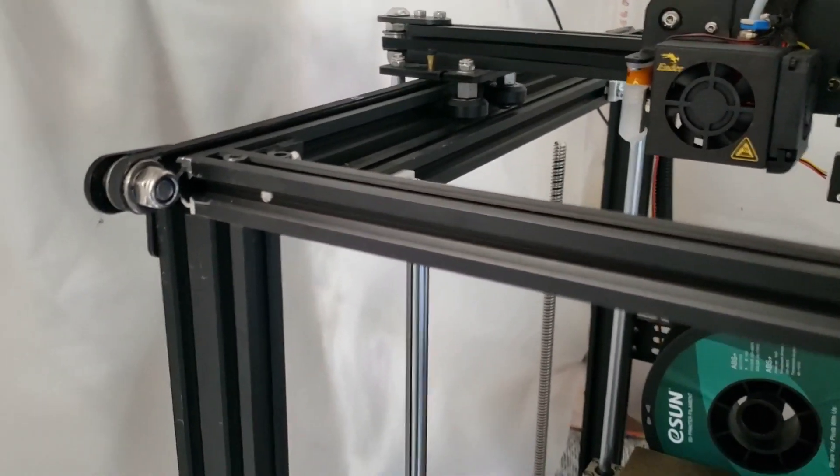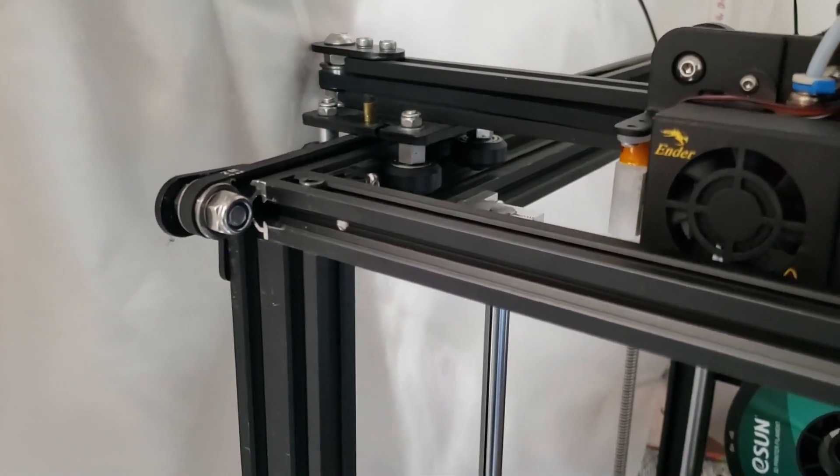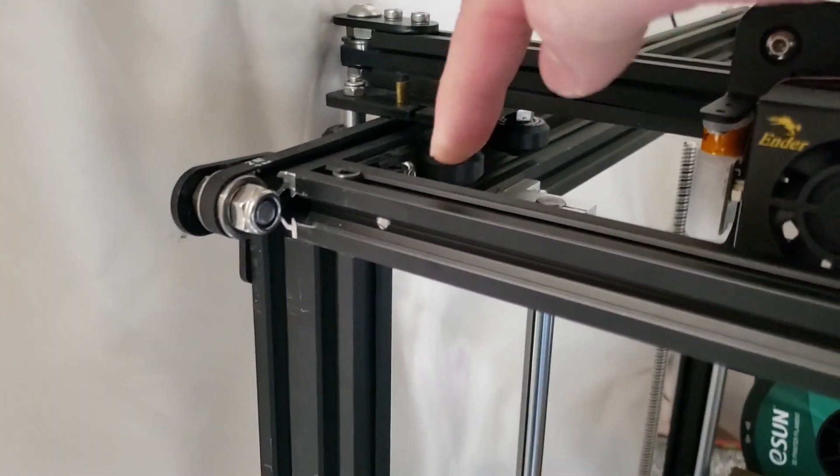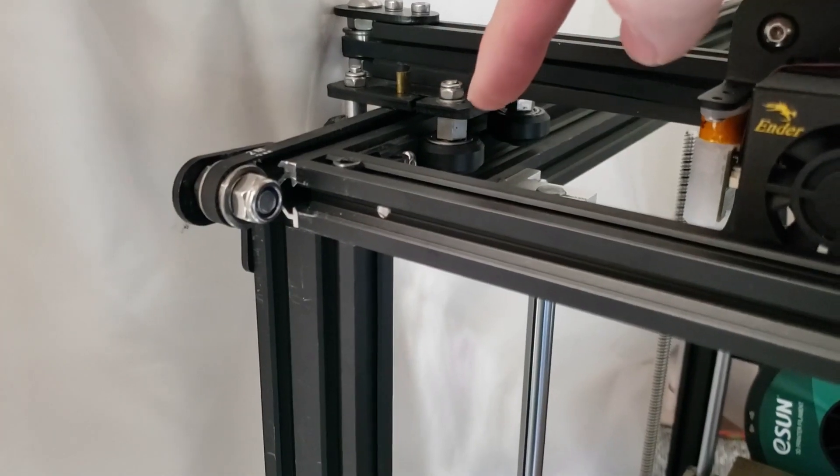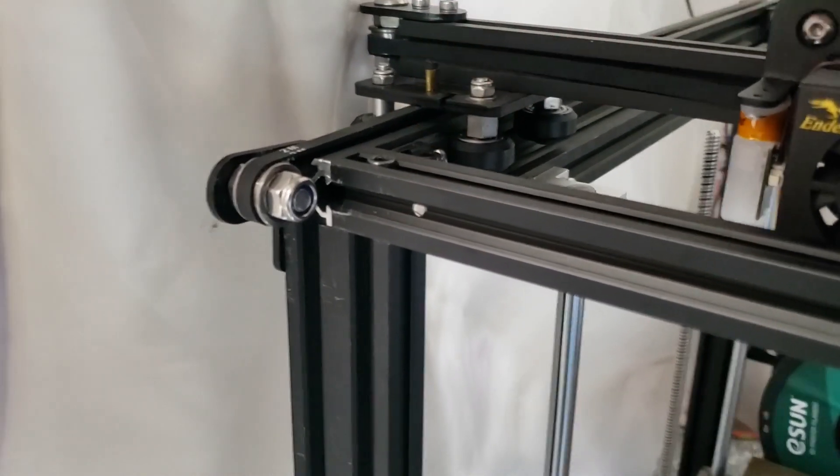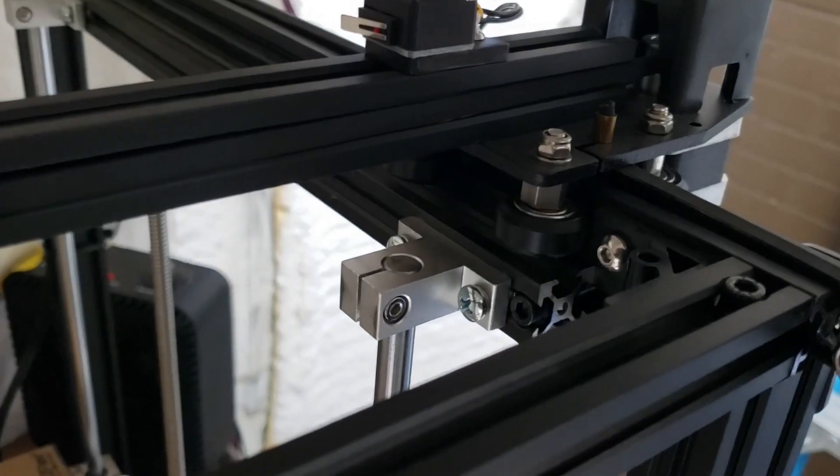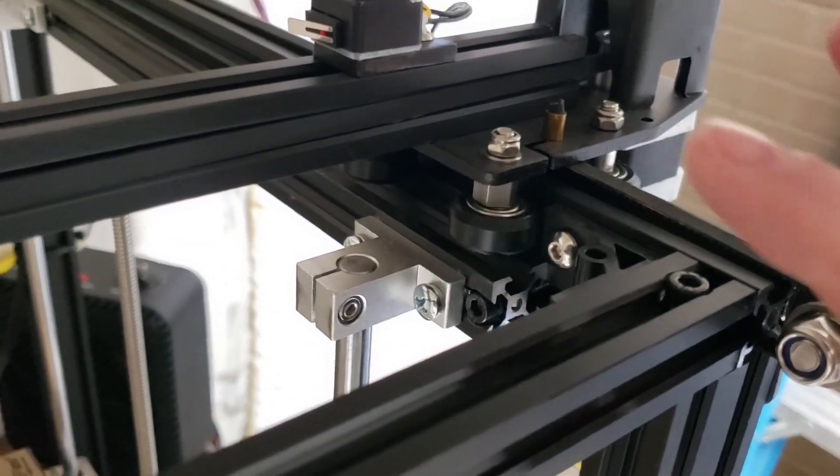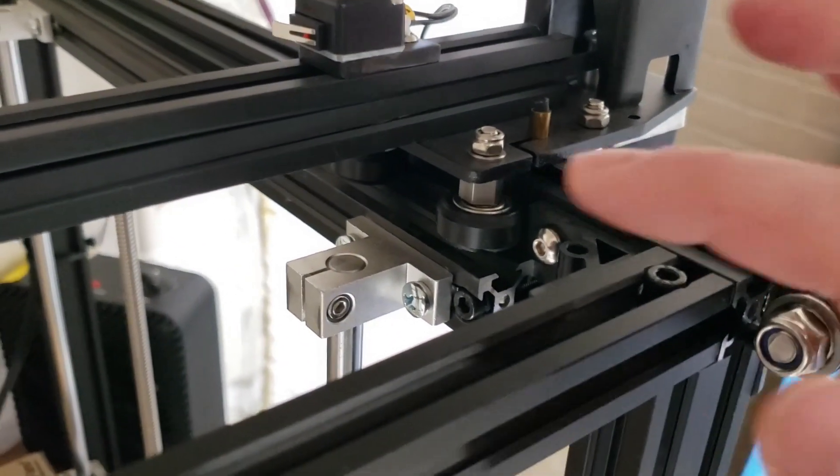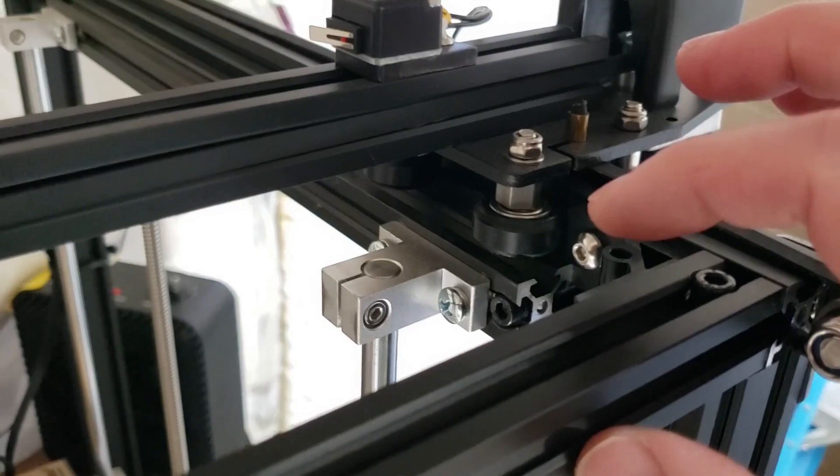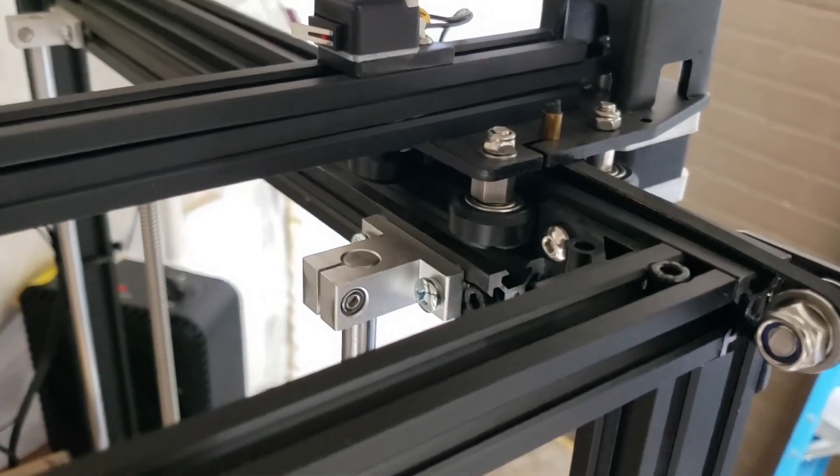I noticed this because when I had this all the way up here, this wheel was touching this corner bracket, whereas the one over here was not. There was actually like a three-eighths inch gap.